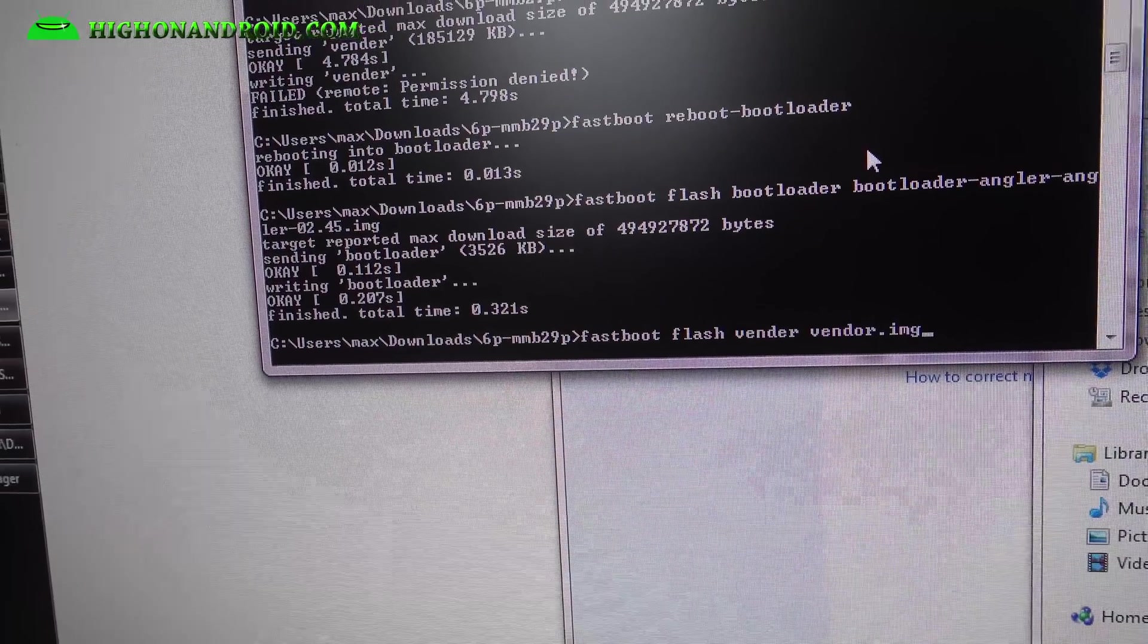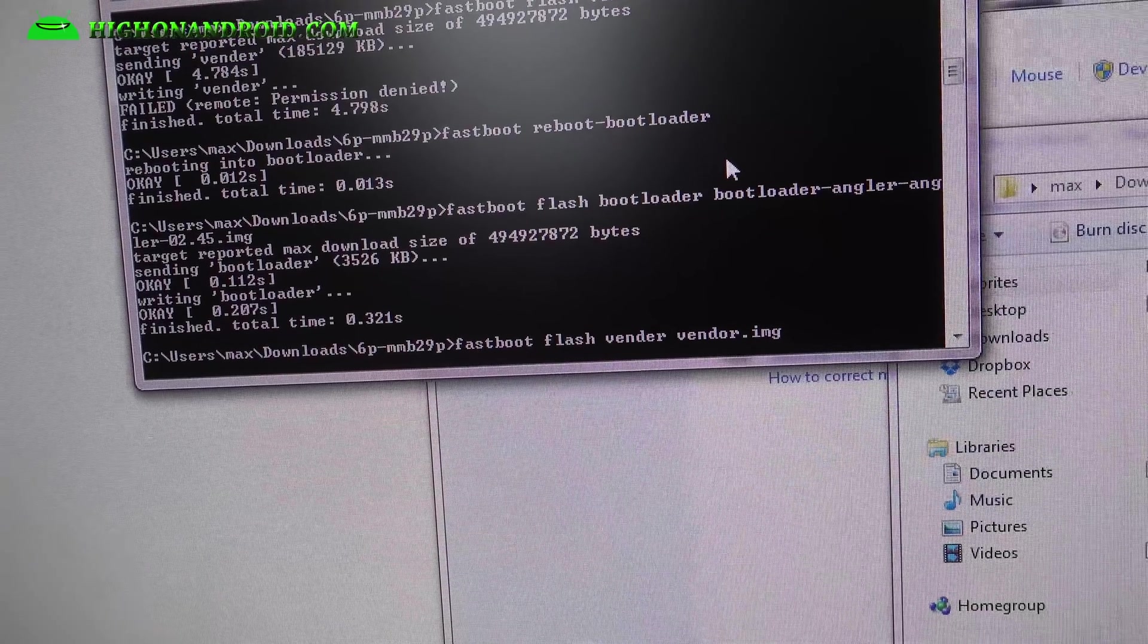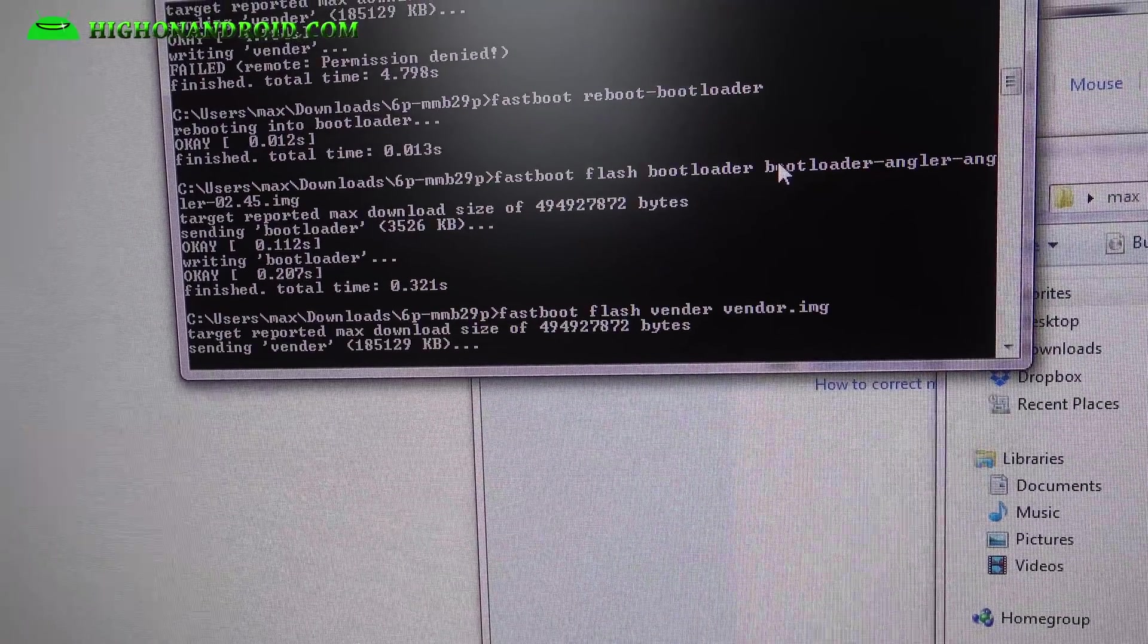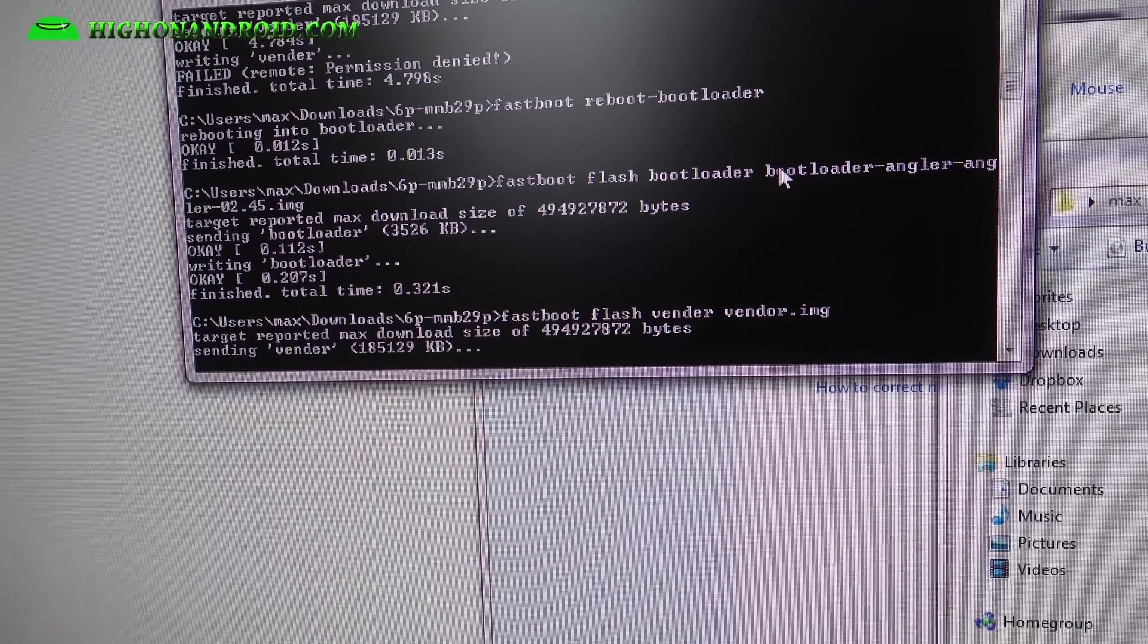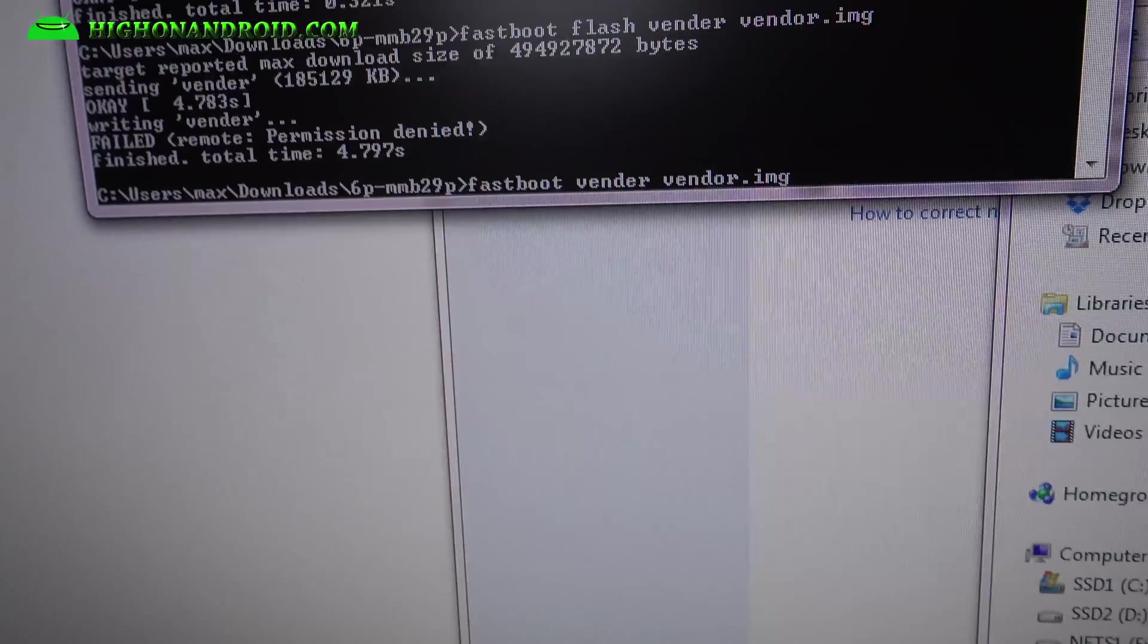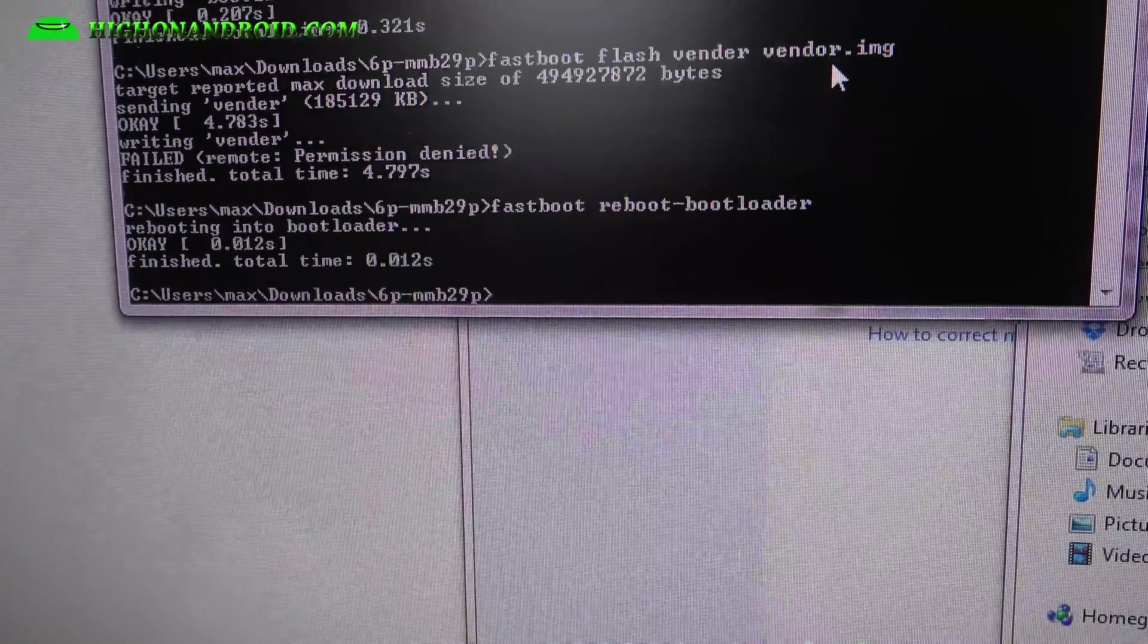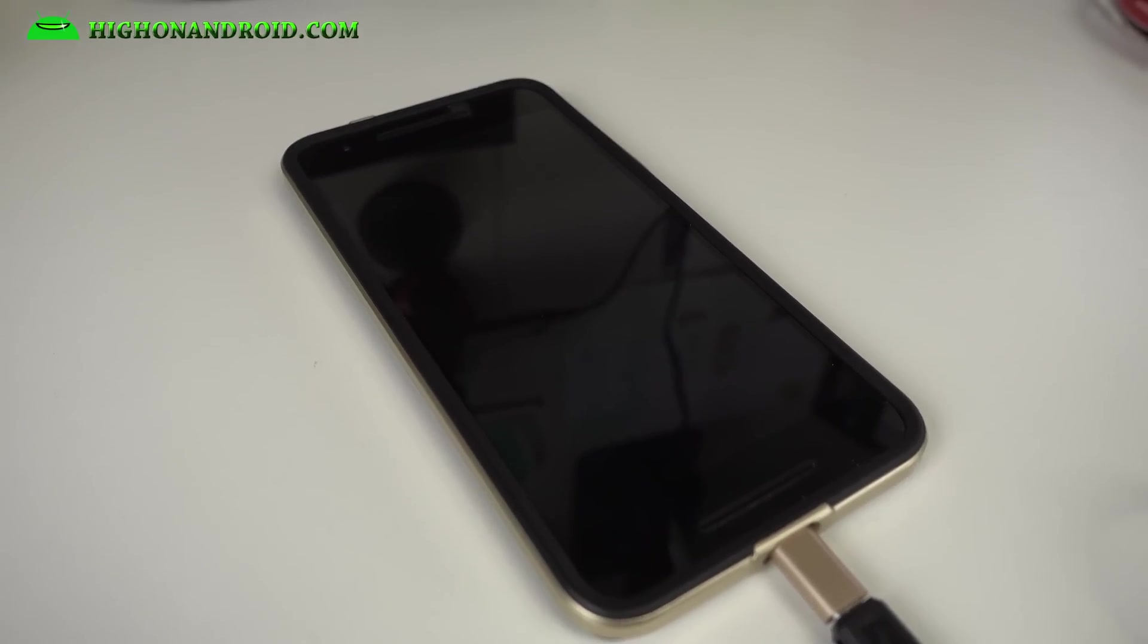Once rebooted, you're going to flash the vendor. So type fastboot flash vendor space vendor.img, go ahead and hit enter. That will flash the vendor. And you're going to reboot the bootloader, so use the up key there, hit it a bunch of times until you get to fastboot reboot bootloader, that way you don't have to retype it. Go ahead and reboot, and that will reboot your phone into bootloader again.